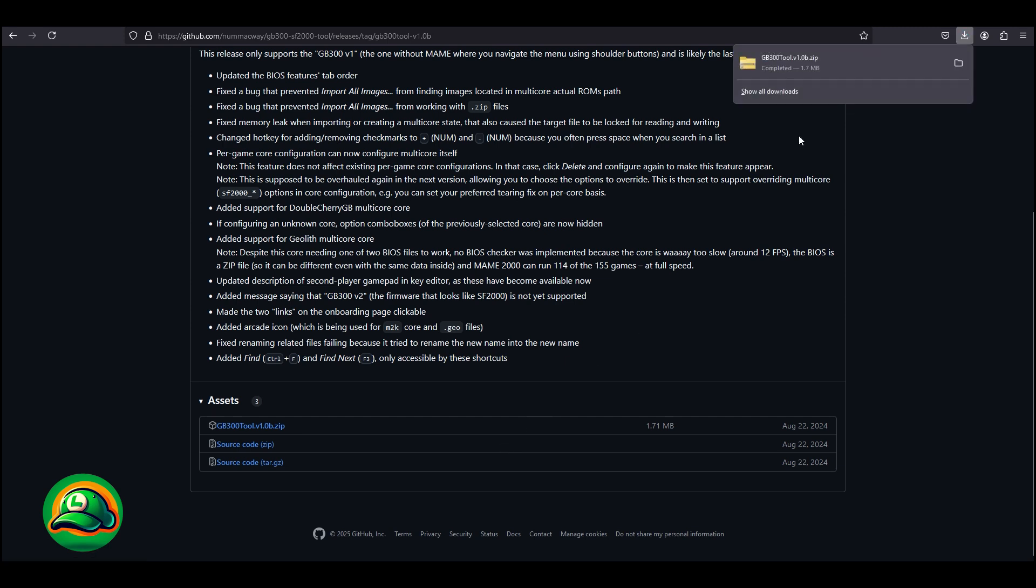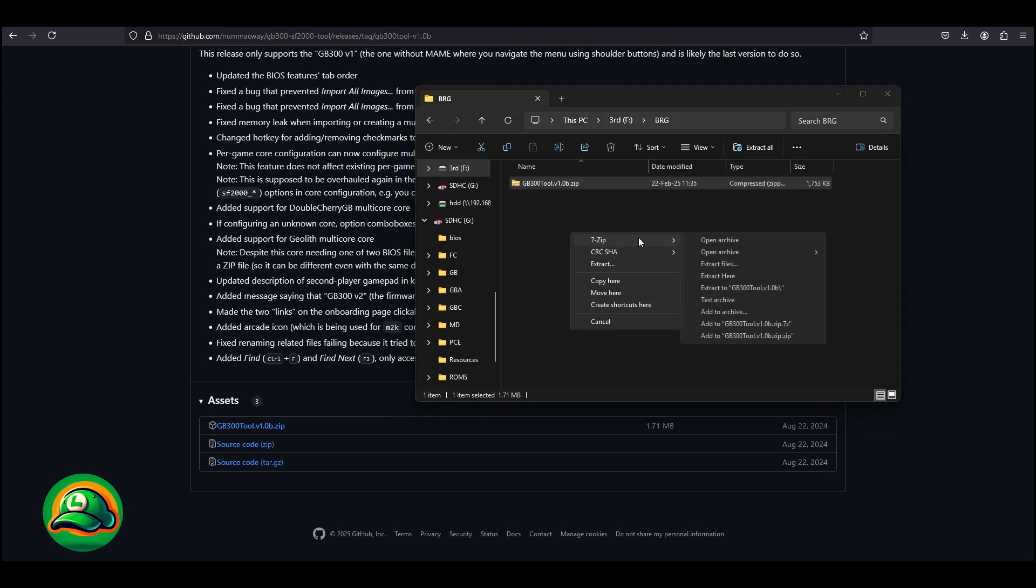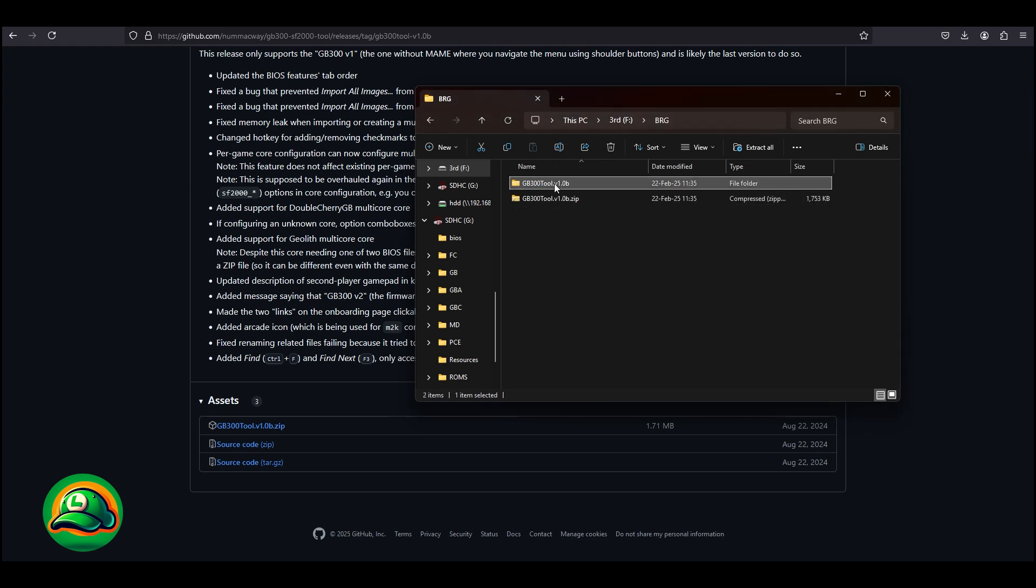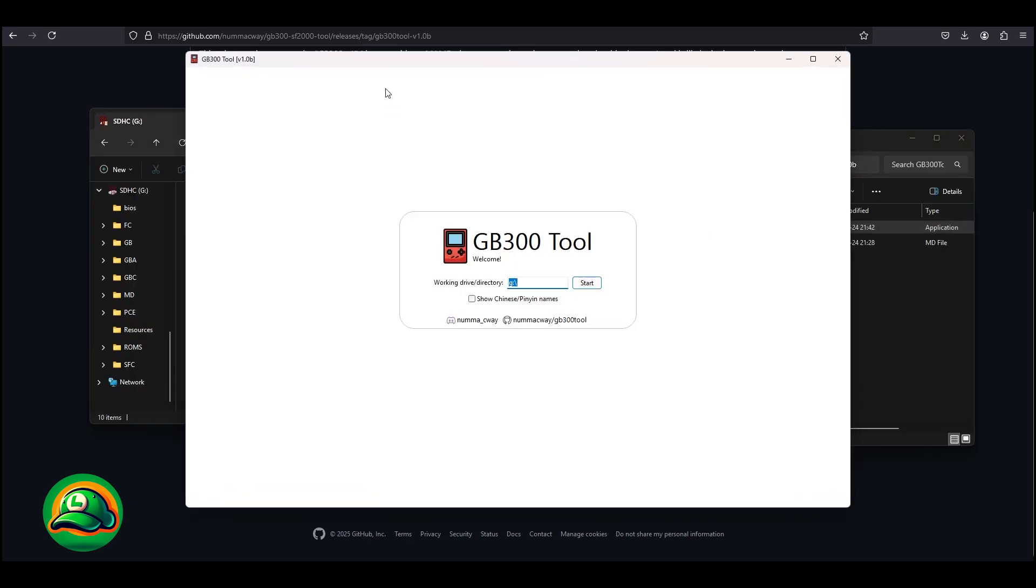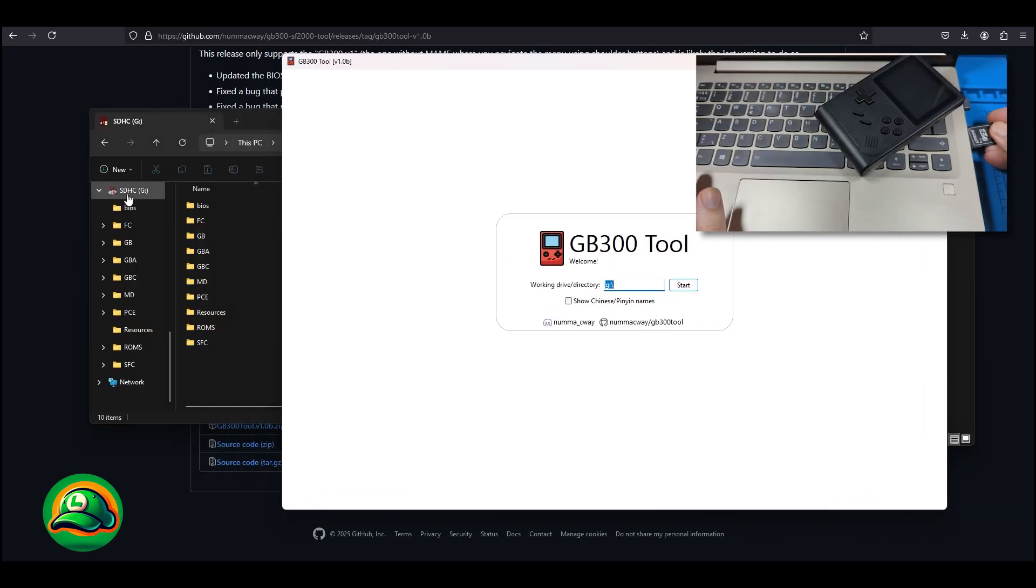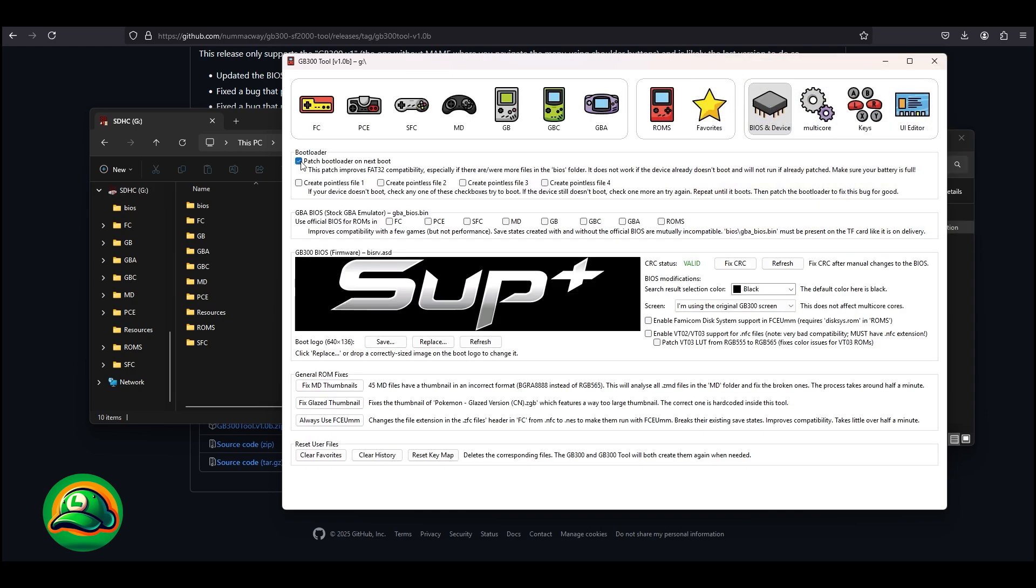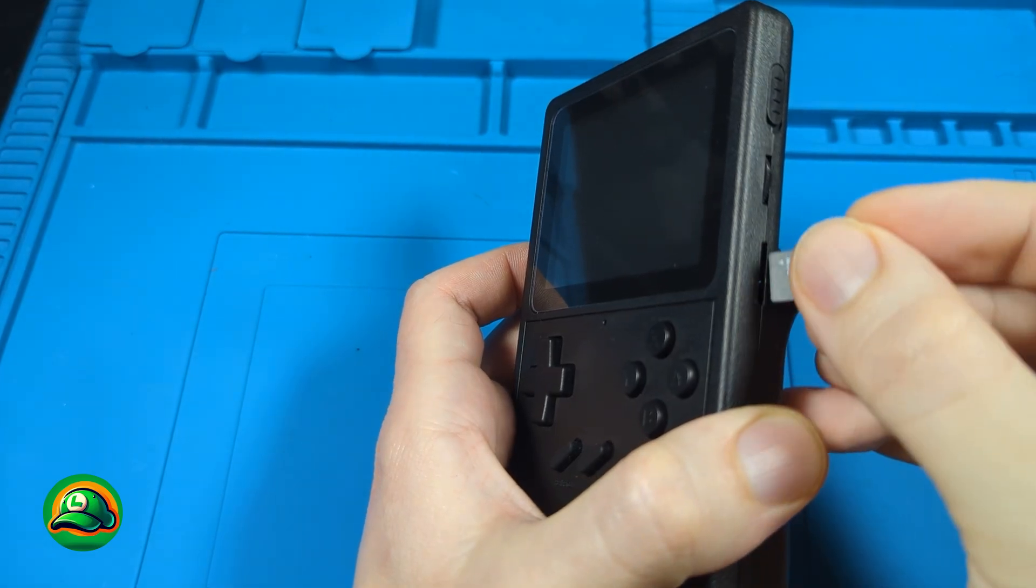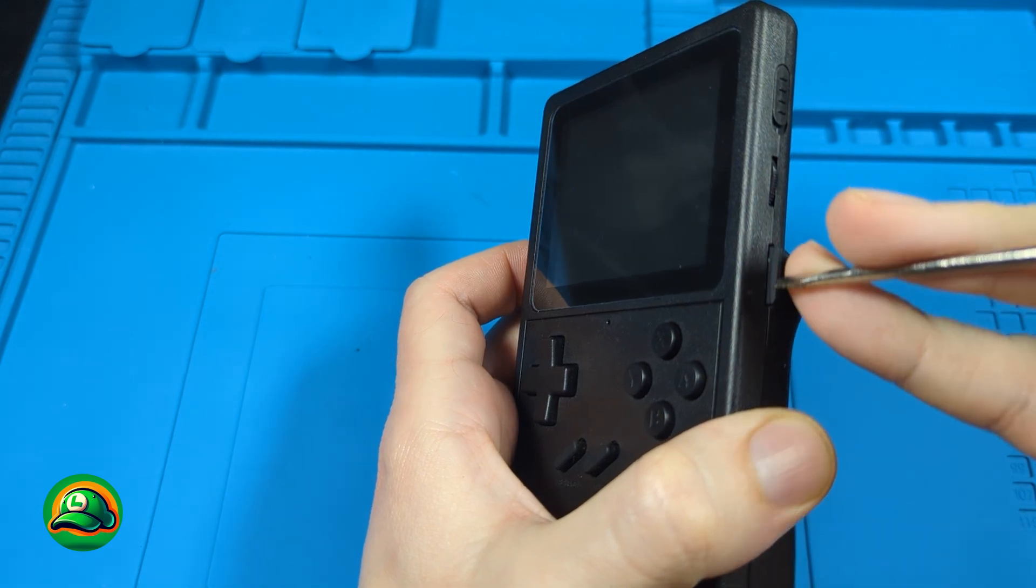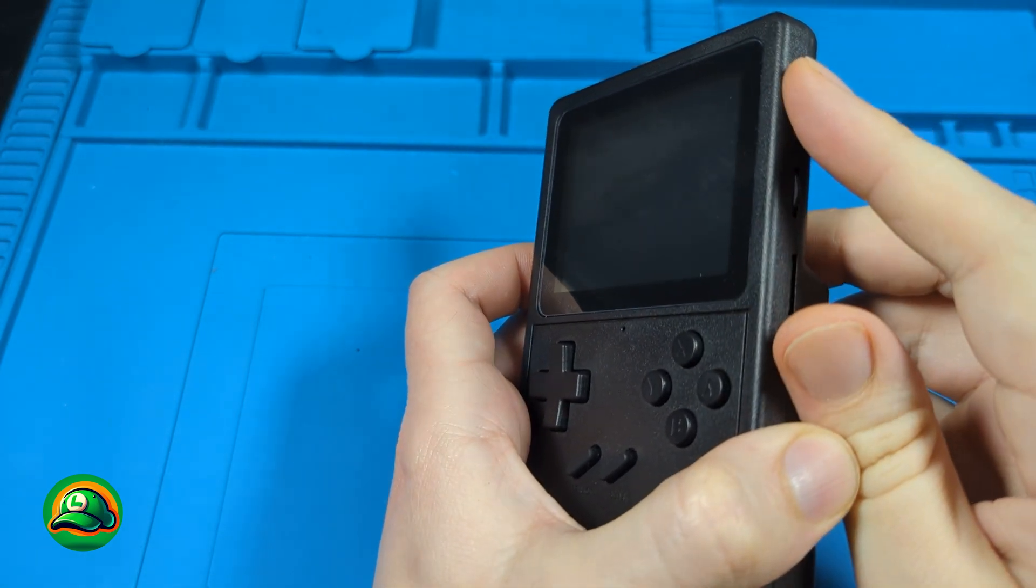For this, we will first download the tool. After downloading, we unzip it, then launch it, provide the path to our microSD that we previously inserted in the card reader, and then click Patch Bootloader on Max Boot, which creates a new folder on the card with a file that contains our update. Then we put the card back in the device, and the fix will apply automatically on the first boot.